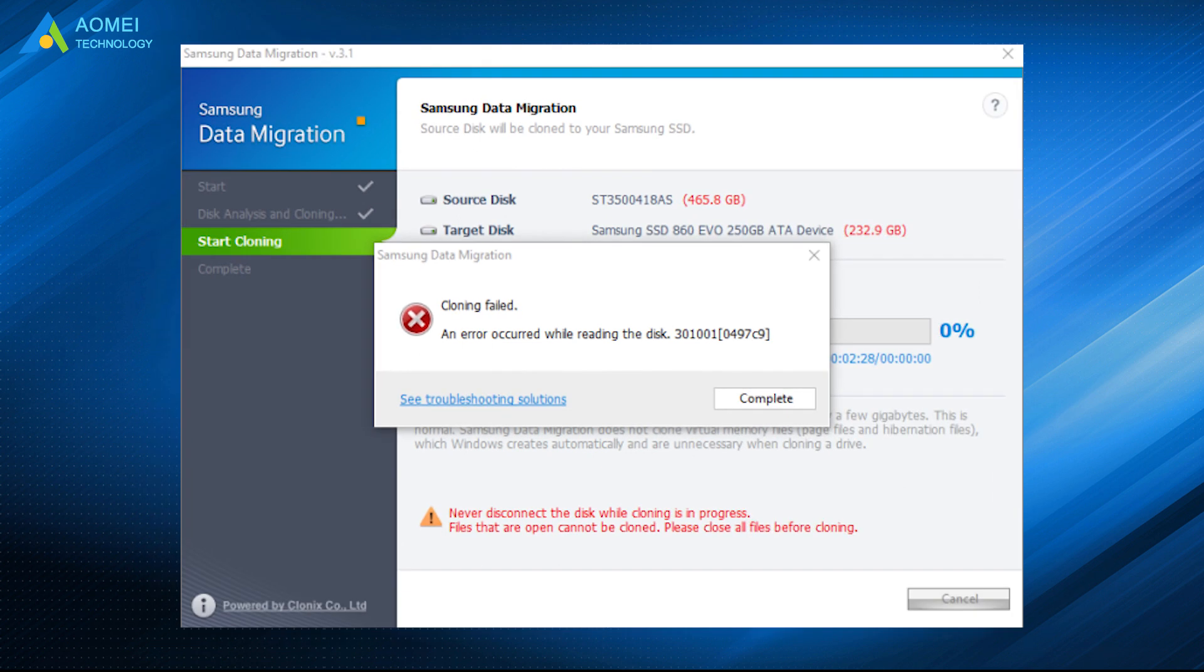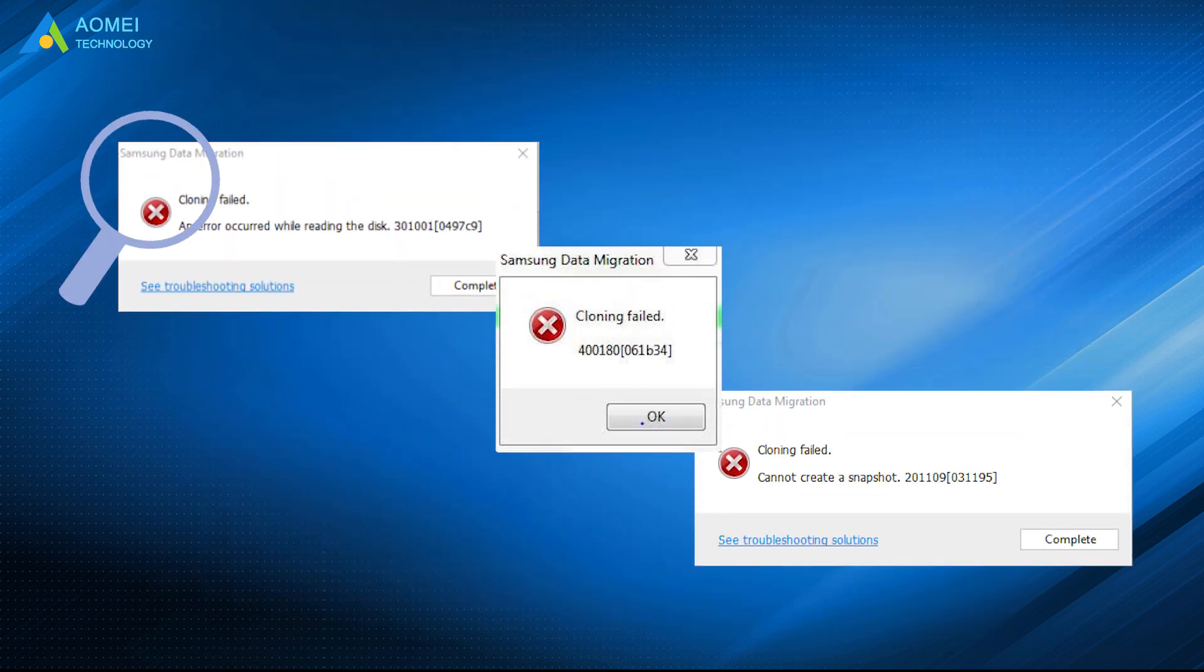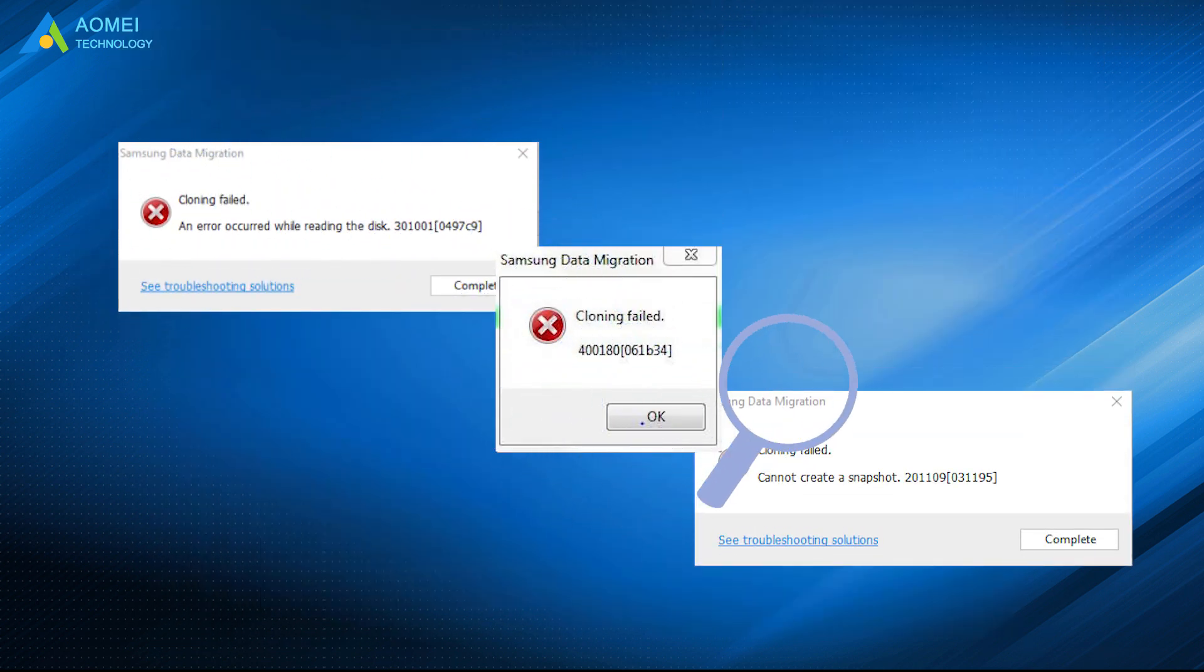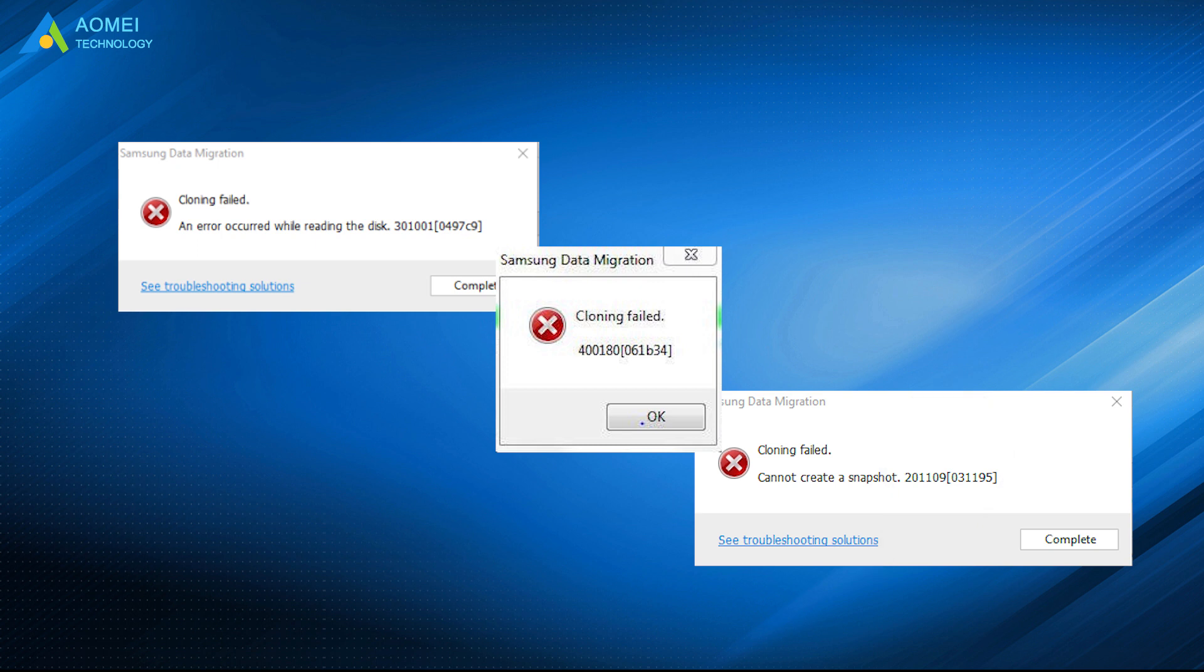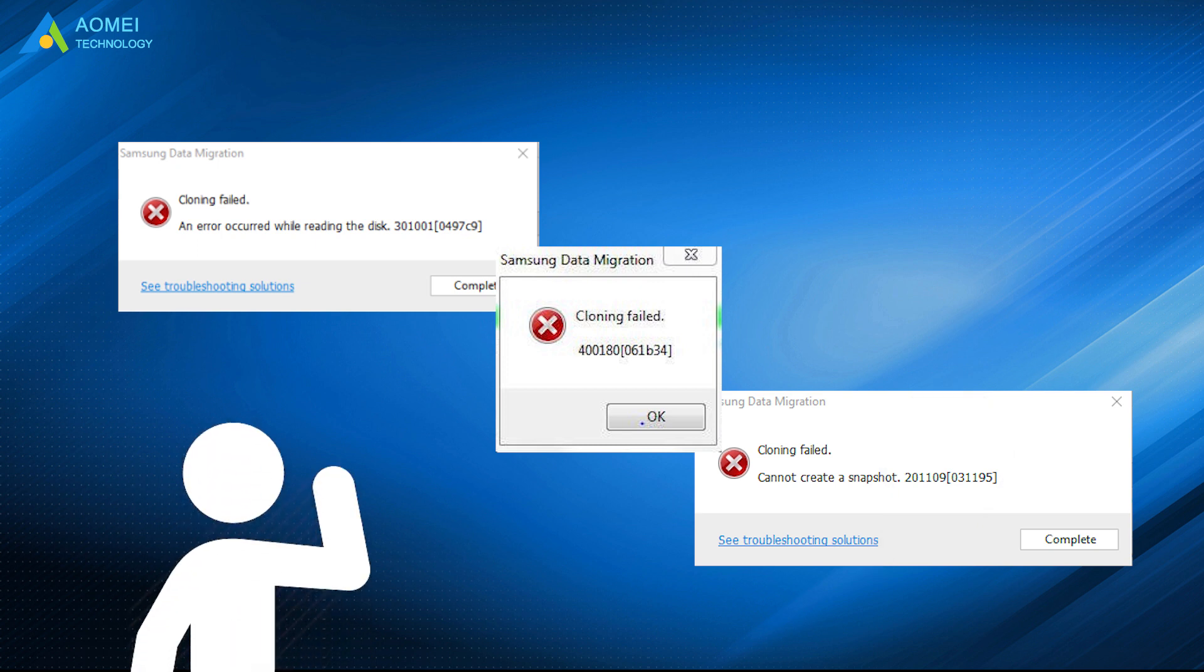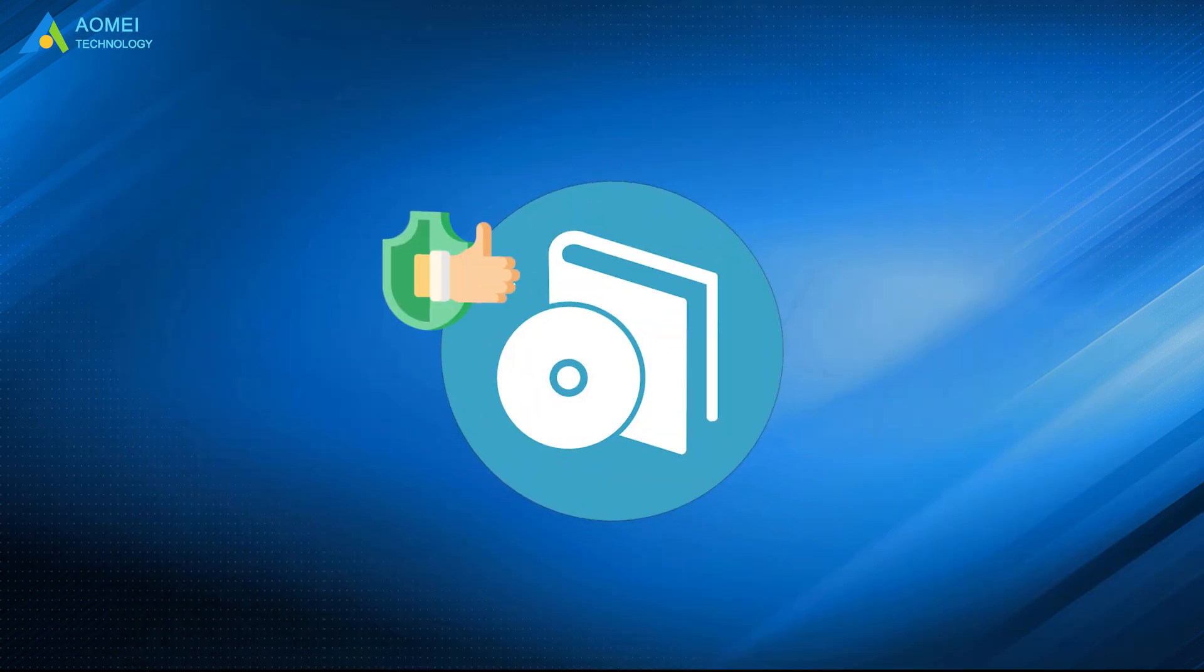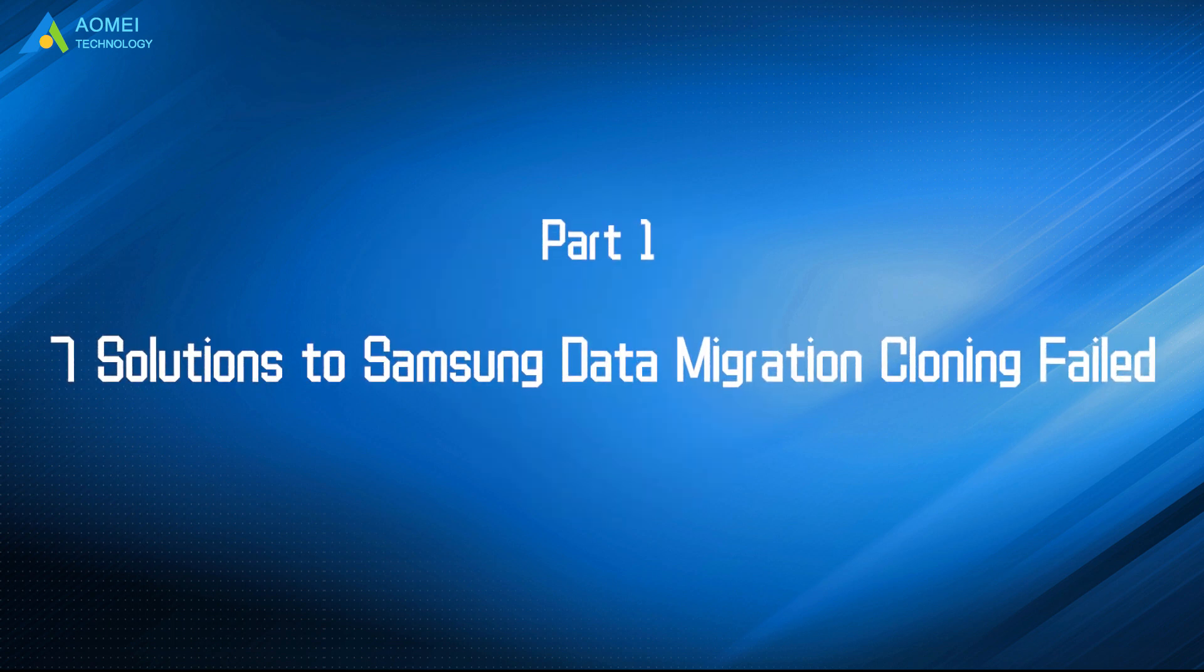just like the picture shows. However, there is no specific reasons for Samsung data migration error, but you still can try the simple and common solutions to fix it. Also, you can consider free alternative to Samsung data migration. Let's turn to part 1 to see the solutions.